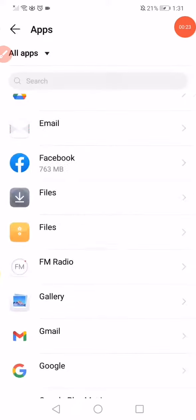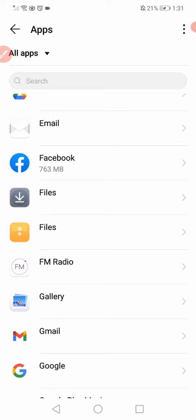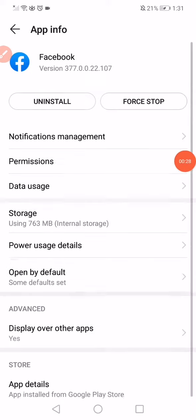On this page, you will find all the apps that you have on your phone. Search for Facebook and click on it.